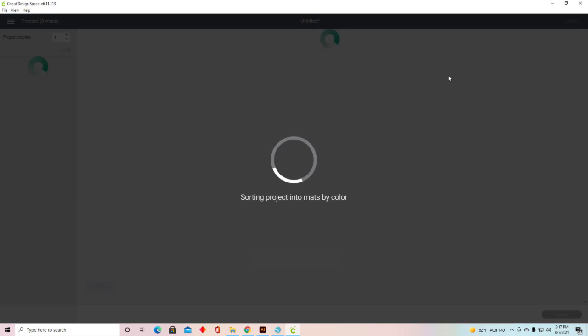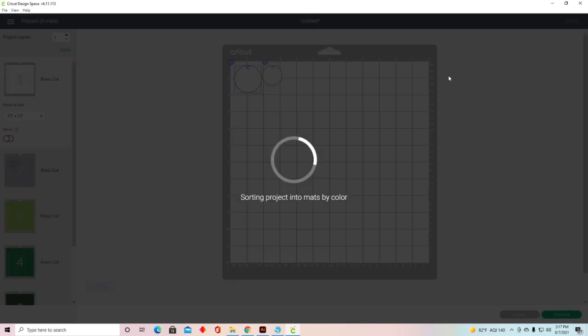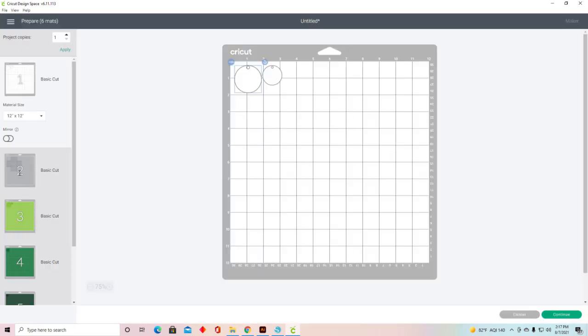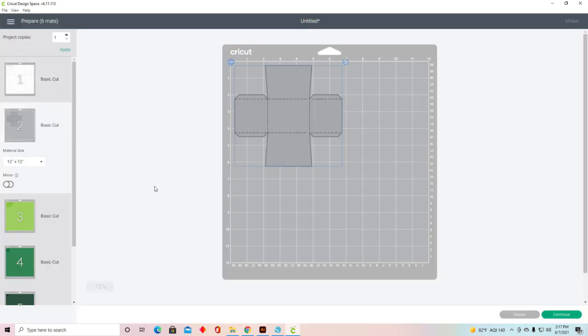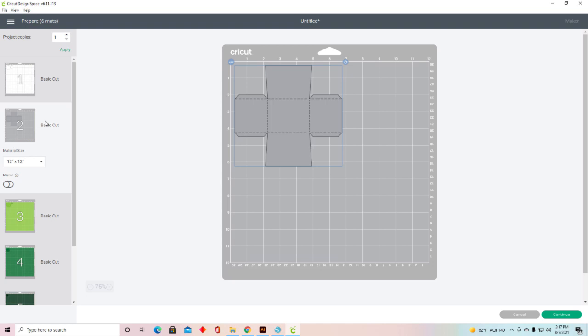Now when I come up to Make It, there is my box with the perforation lines and it just says Basic Cut. Score is not selected, so now it's ready to cut with just your blade and it will cut out your box and then it will cut those perforation marks.